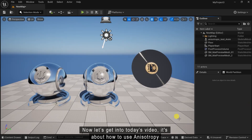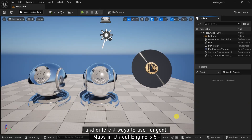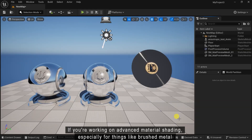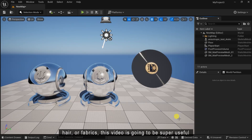It's about how to use anisotropy and different ways to use tangent maps in Unreal Engine 5.5. If you are working on advanced material shading, especially for things like pressed metal, hair or fabric, this video is going to be super useful.